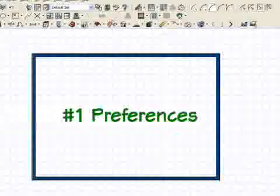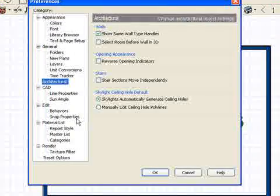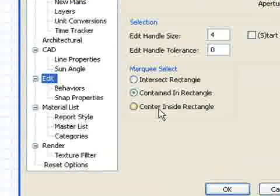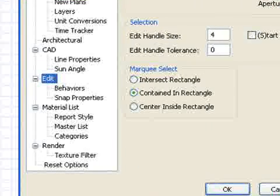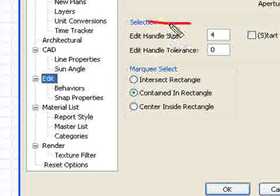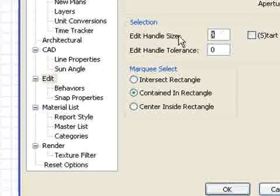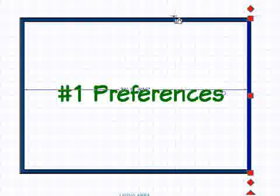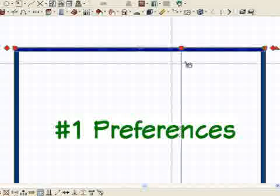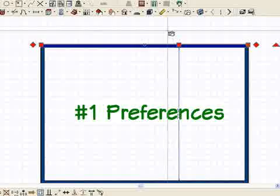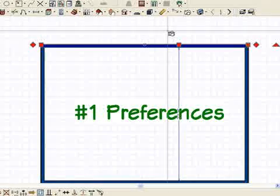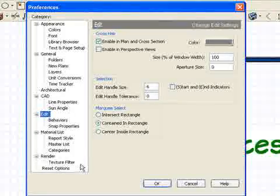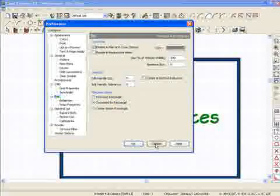Let's take a look at one other thing under Preferences. If we go to the Edit area, remember we changed our handles to red. Under Edit, there's a setting called Edit Handle Size. I'll bump that up to 6. When I click on these handles now, you'll see the little squares and triangles are bigger. They're easier to see, and it's easier to snap things to different items.